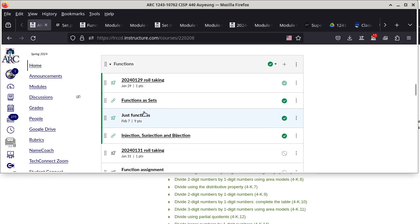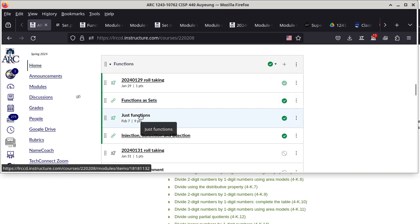This new homework assignment is due in a week and it has to do with functions — it will only ask you questions about concepts of functions, which we have already introduced. It's due next Wednesday at noon. Once you submit, you cannot resubmit. You can start today, but don't submit until you're a hundred percent sure those are the correct answers.